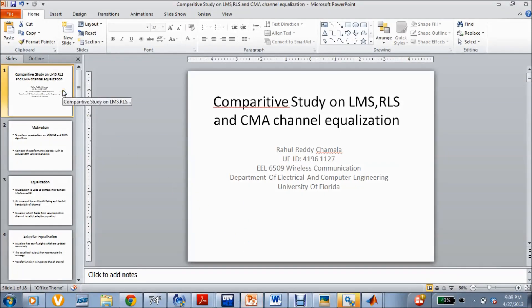Hello everyone. My name is Rahul. I am a student of the University of Florida. I am here to present my project presentation titled Comparative Study on LMS, RLS and CMA Channel Equalization. First of all, I would like to thank Professor Dupangwu for guiding us throughout the whole course.